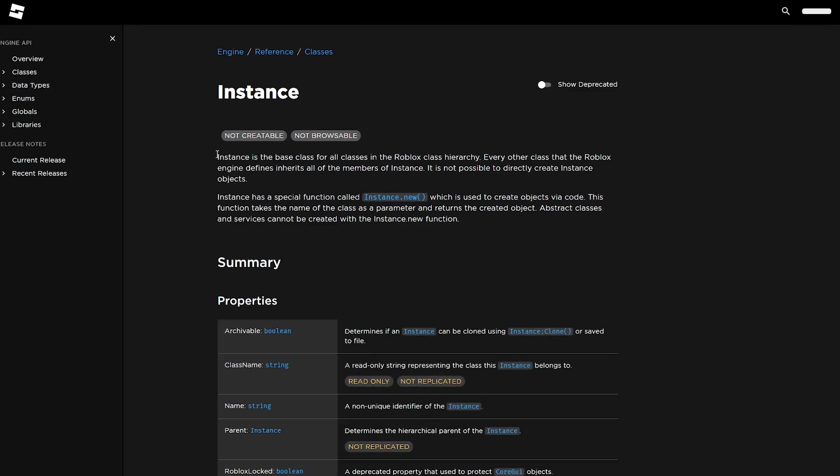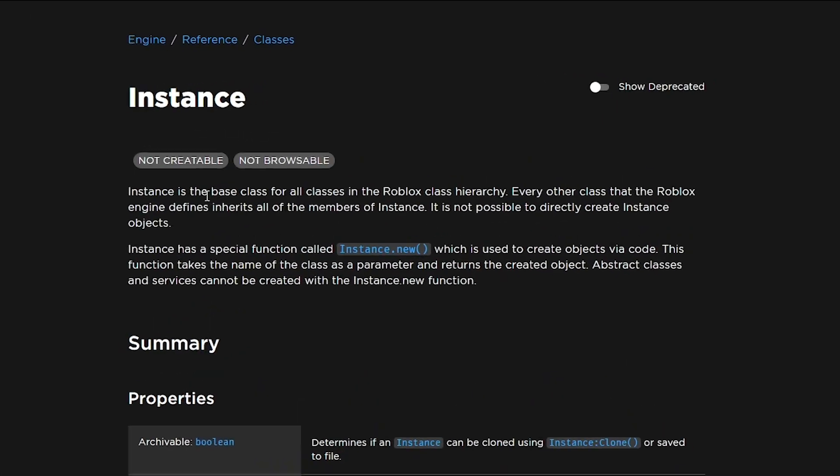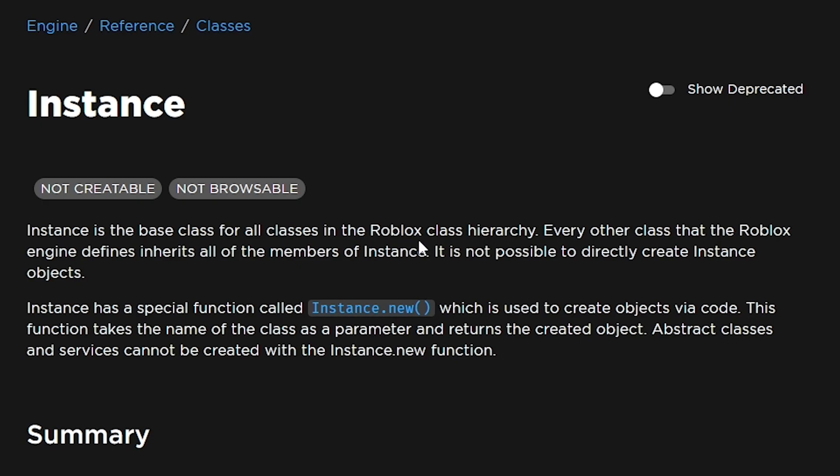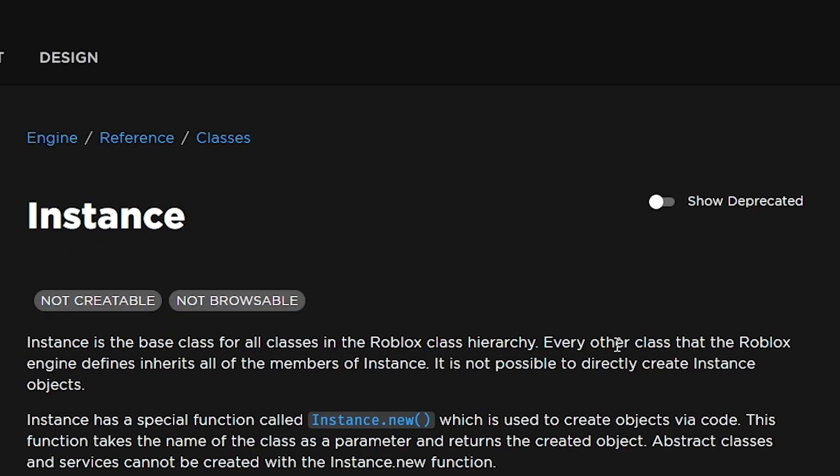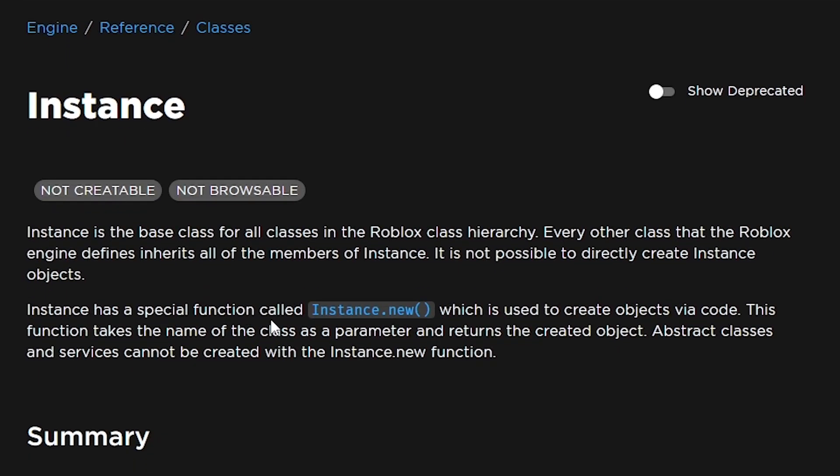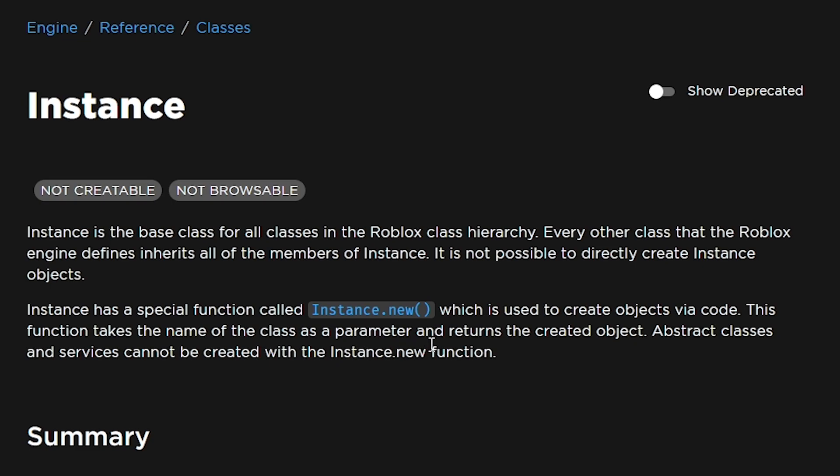Wait, hold up one second guys. Instance is the base class for all classes in the Roblox class hierarchy. Every other class that the Roblox engine defines inherits all of the members of instance. It is not possible to directly create instance objects. Instance has a special function called instance.new which is used to create objects via code. This function takes the name of the class as a parameter and returns the created object. Abstract classes and services cannot be created with the instance.new function.